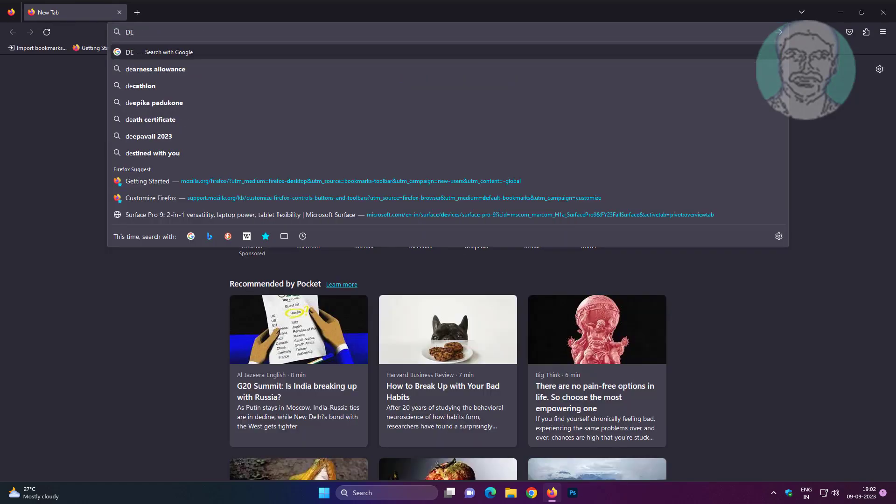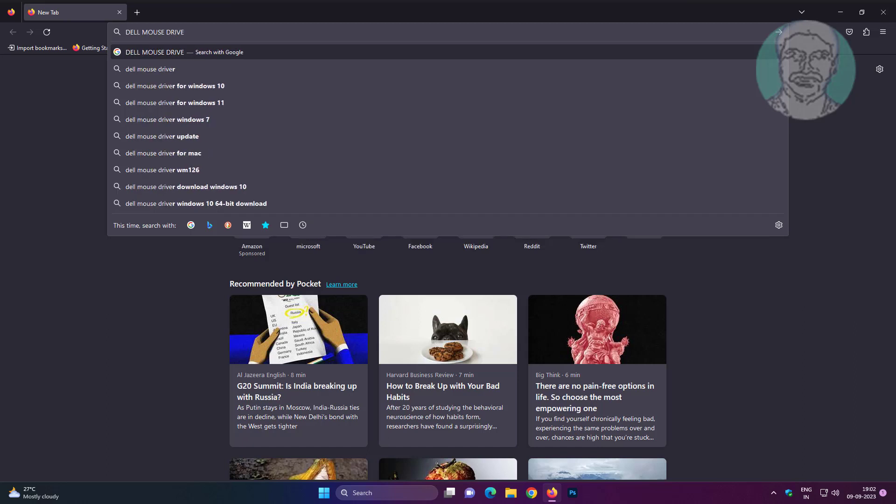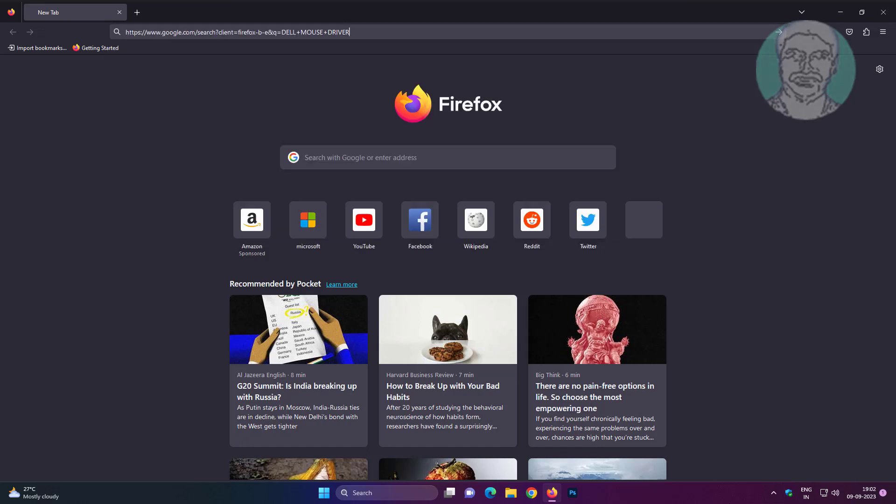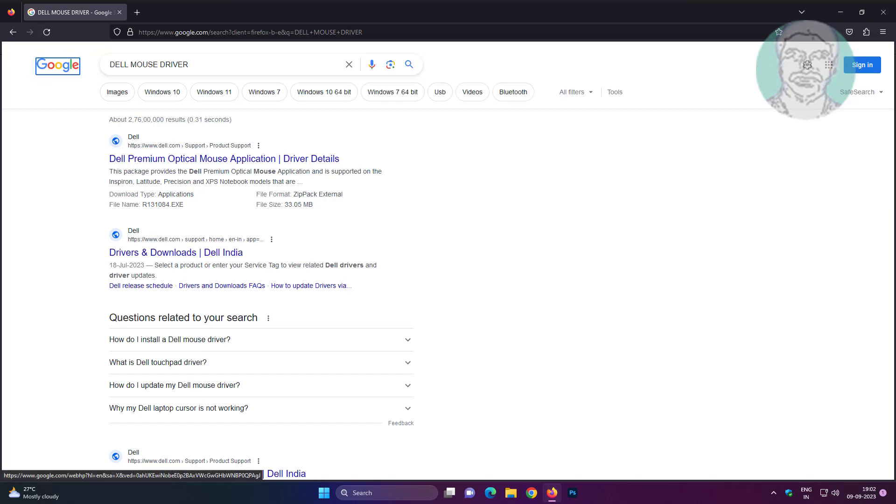Type mouse manufacturer name with mouse driver. Select first URL using tab key then press enter key to open.